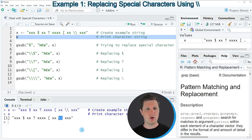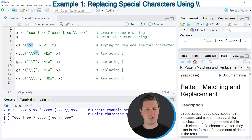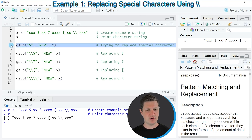So let's assume that we want to apply the gsub function to this character string to replace the dollar sign in our character string. We might try to apply the gsub function as you can see in line 5 of the code. Typically within the gsub function you first specify the pattern that you want to replace, then you specify the new pattern to insert instead, and then the name of the data object in which you want to replace a certain pattern.